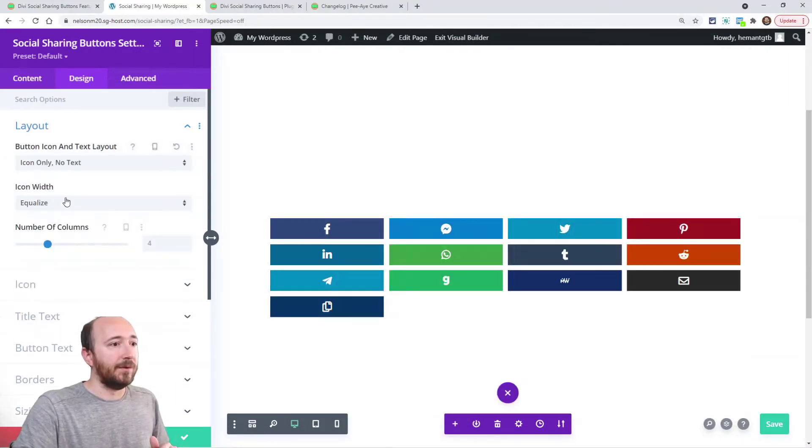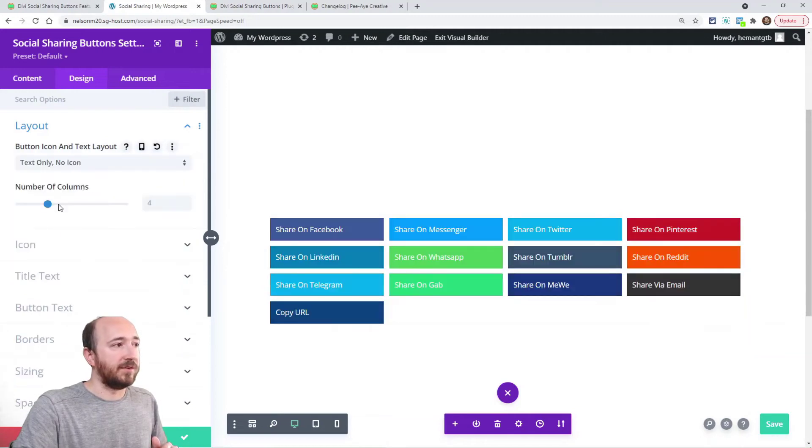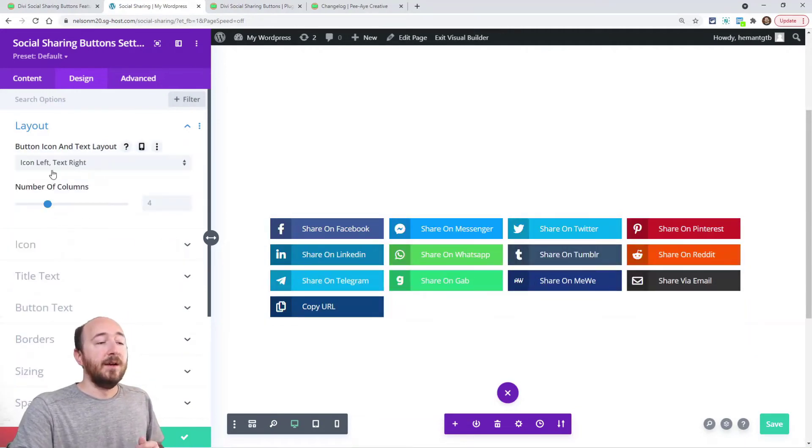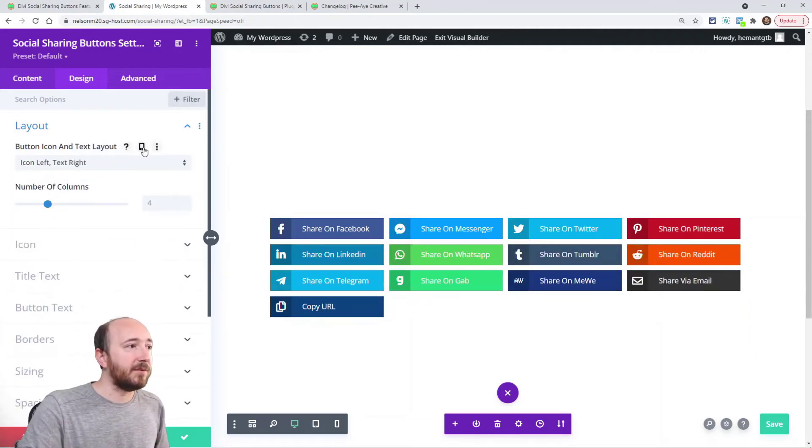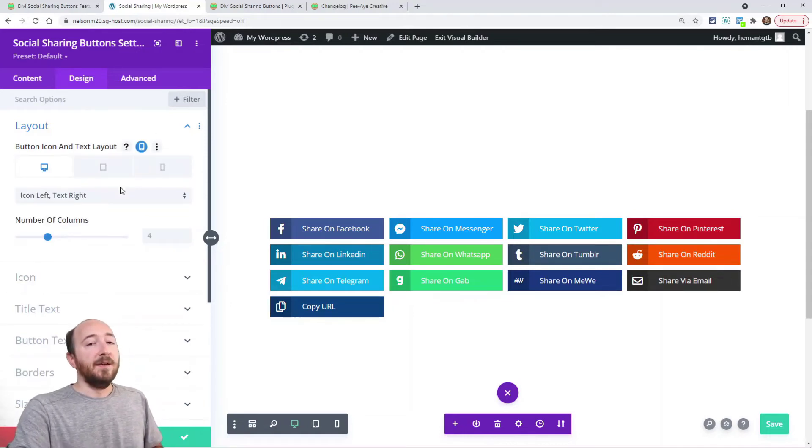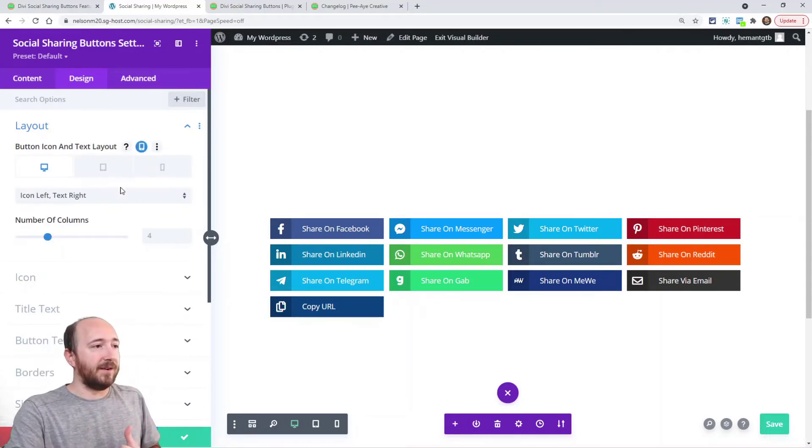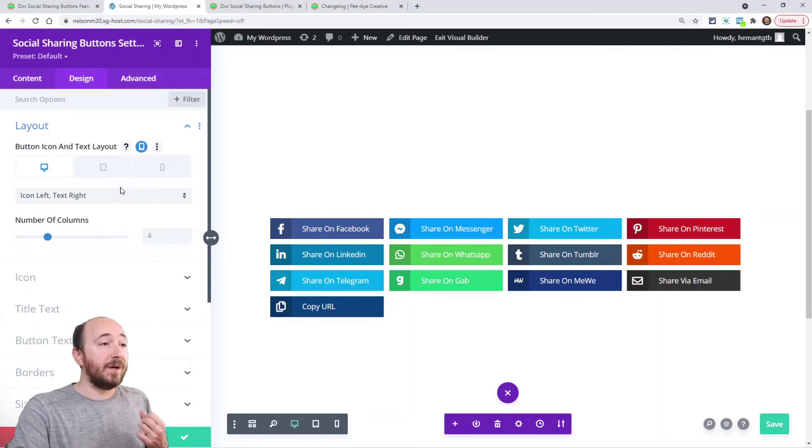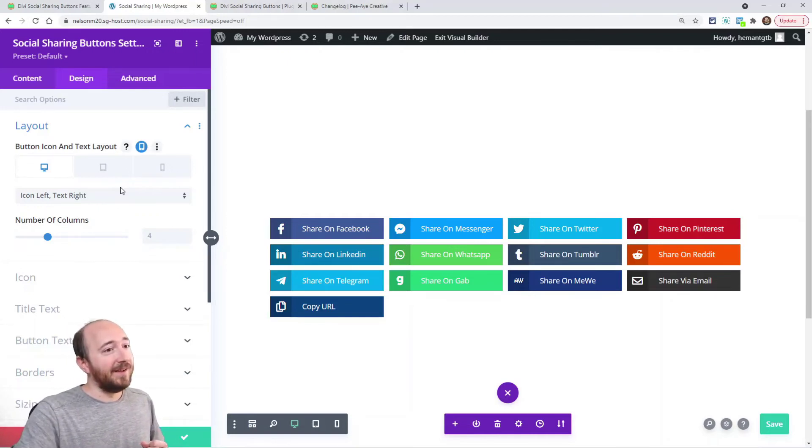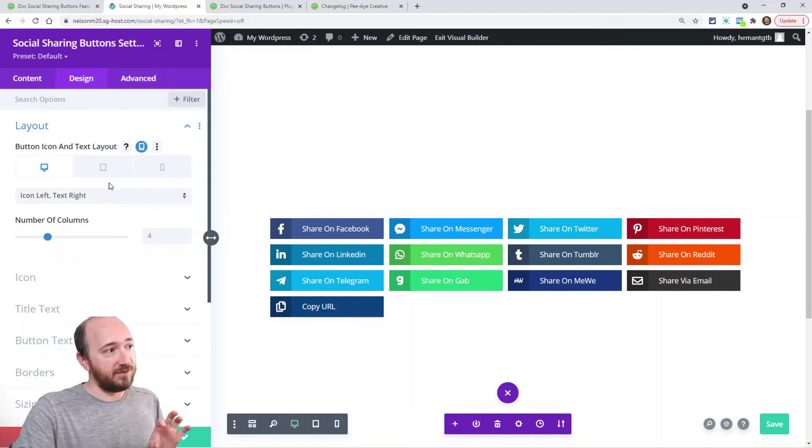But anyway, these other options, just the icon and just the text. All these things we had that before, but now there's a little responsive icon here.